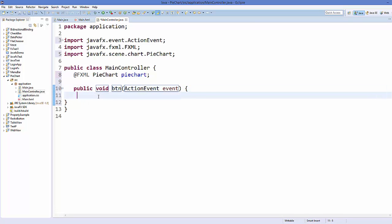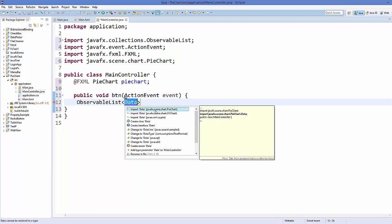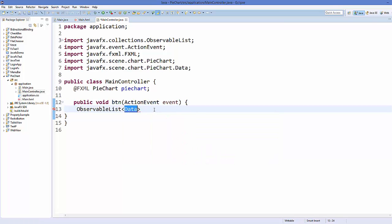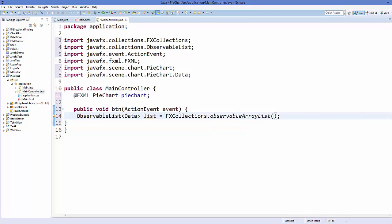Inside this method we are going to create an ObservableList. This list takes a template argument — the template argument here will be PieChart.Data. Just write 'data' and it's going to give you an error, so click the bulb and you can see it has 'javafx.scene.chart.PieChart' — add this import and the error will disappear. Give the name to your observable list, then FXCollections.observableArrayList.